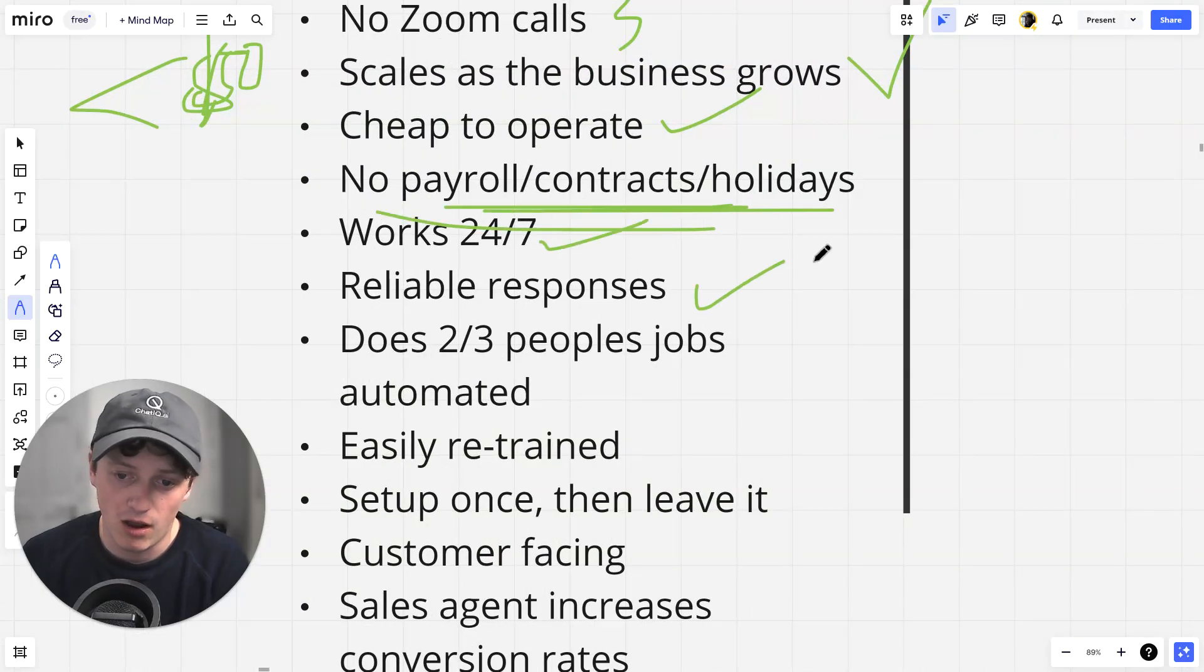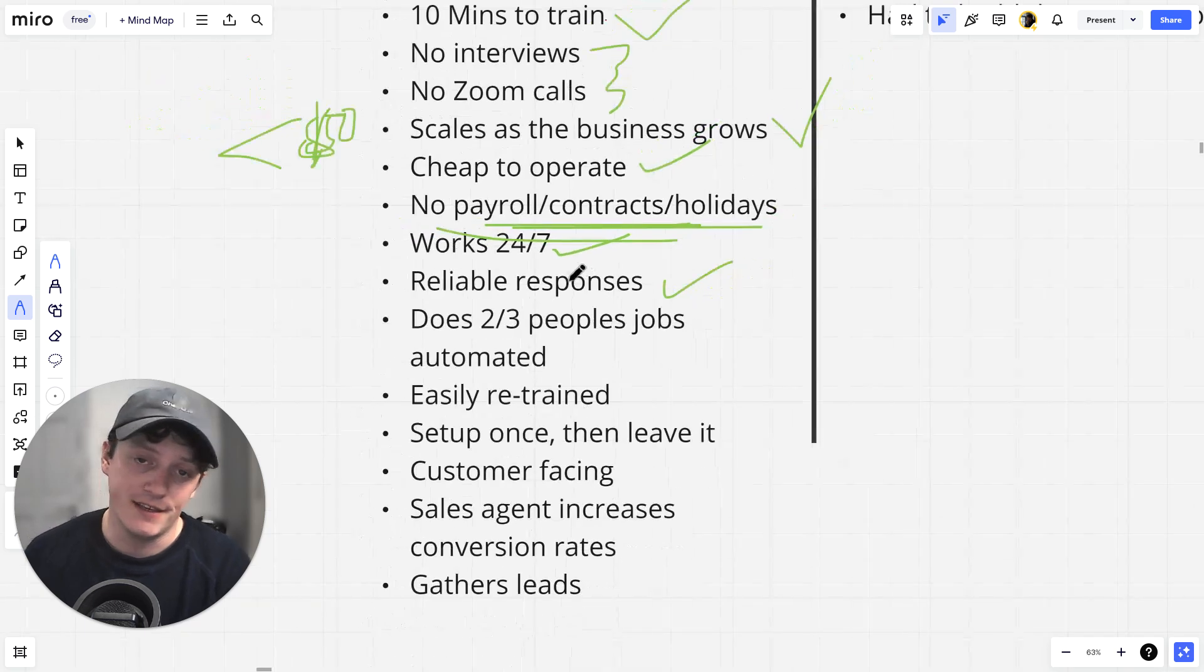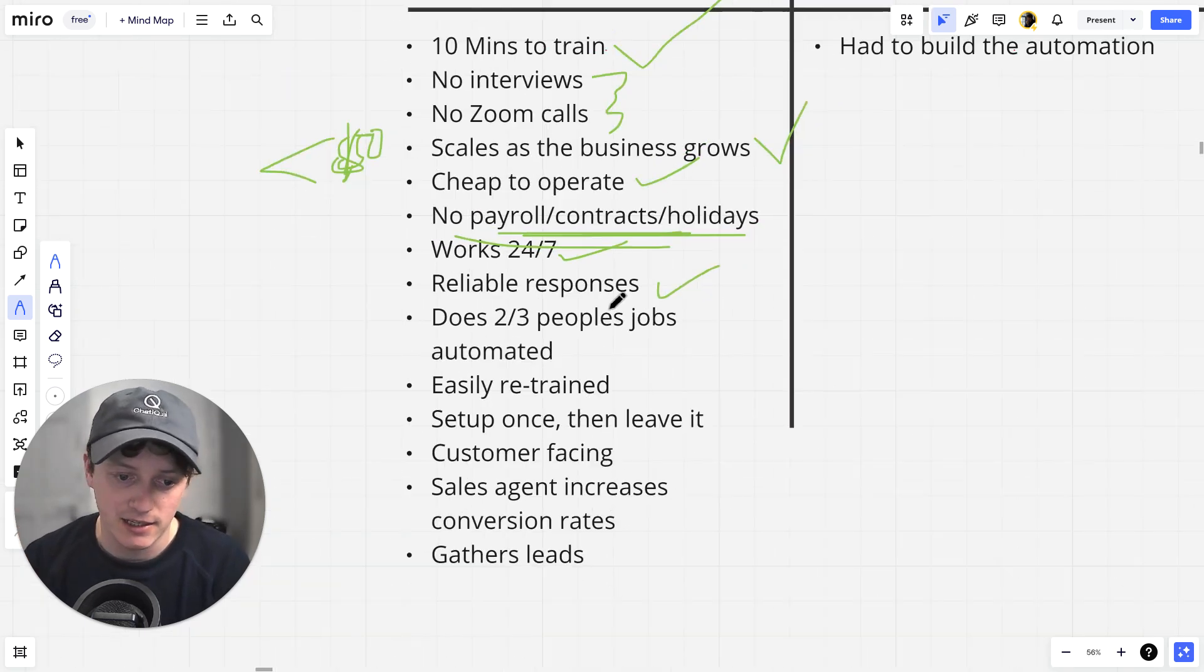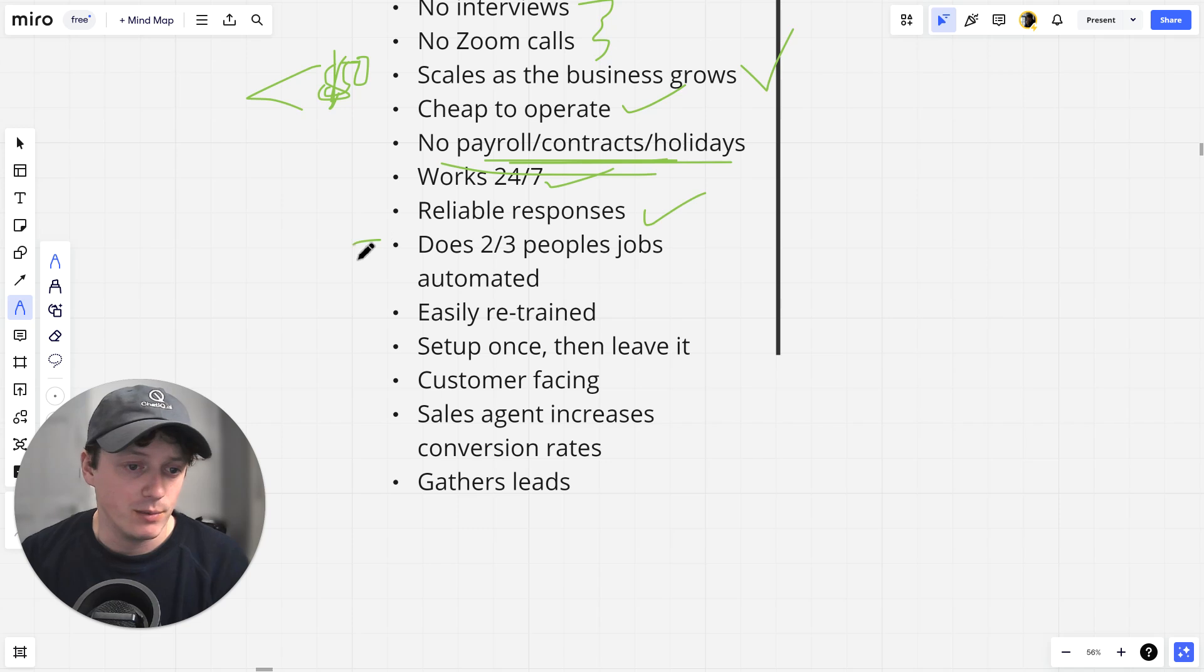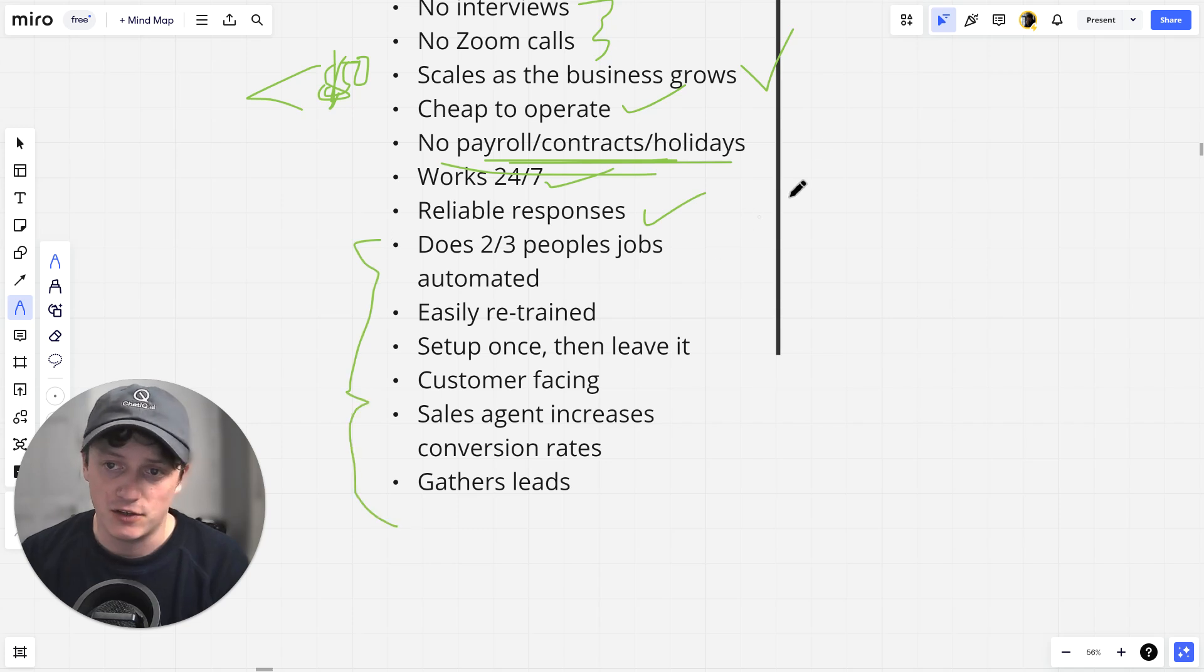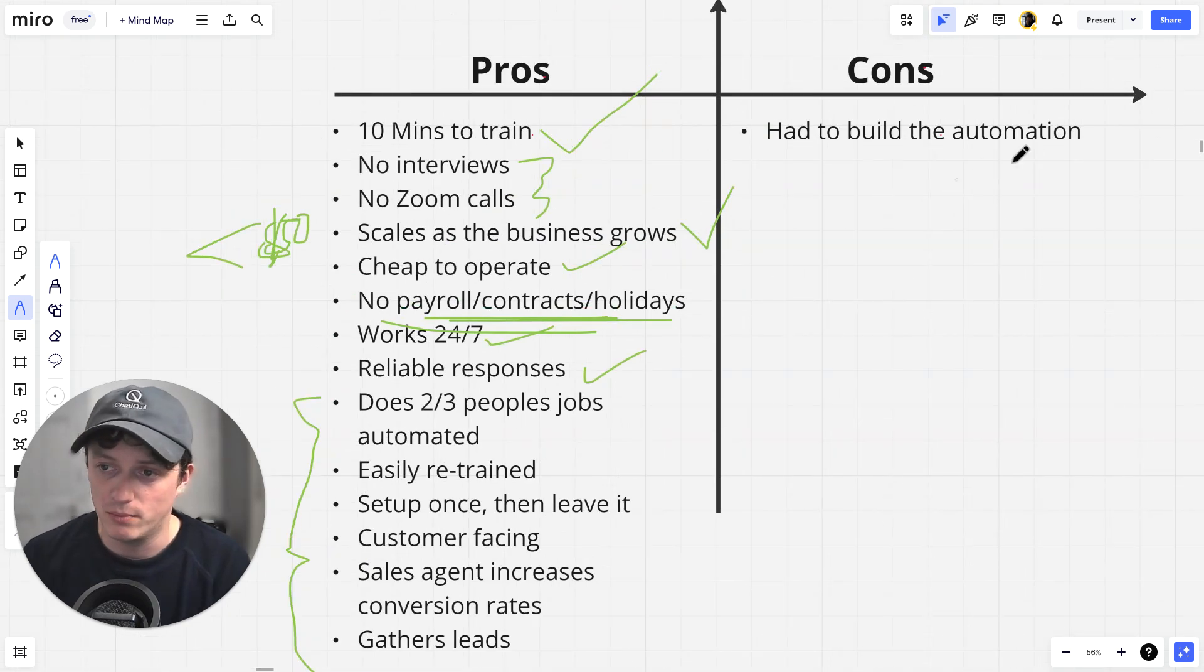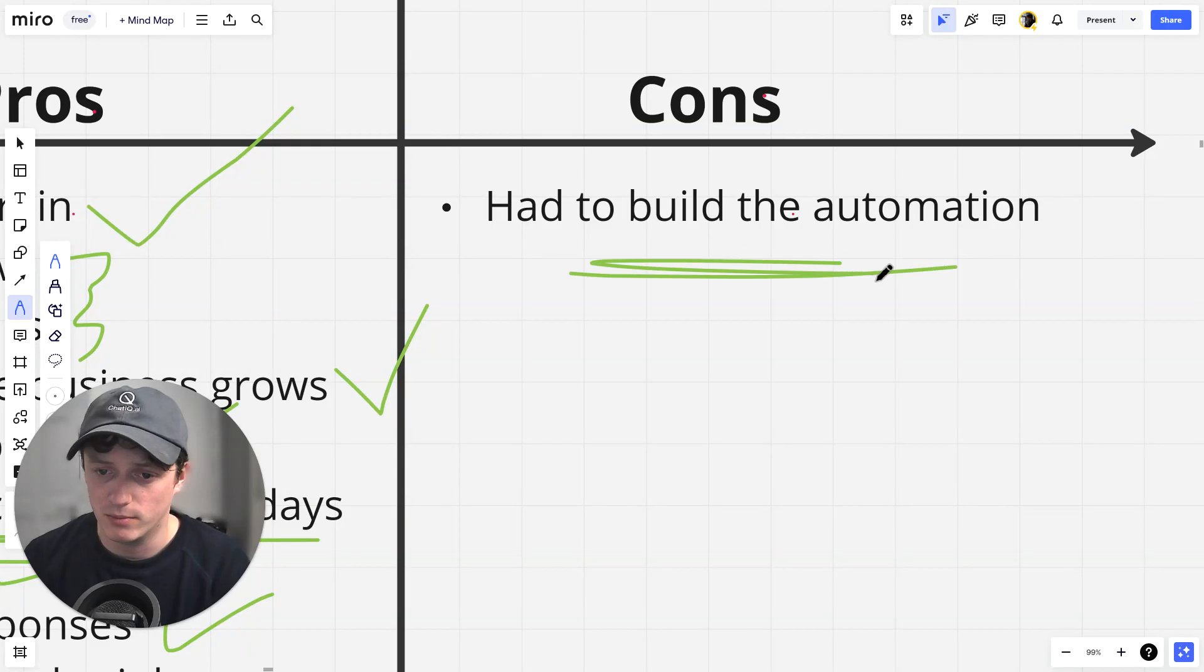It works 24-7. Reliable responses. I've told you about this. This is the custom memory of the AI. I'll demonstrate that in a second. You can read all of this, but there's a whole host of other bits and pieces that the chatbot can do for you and your business. And the cons are, I had to build this automation. That's it.